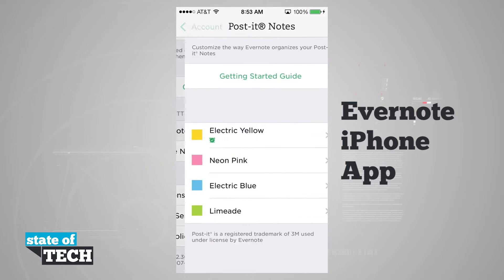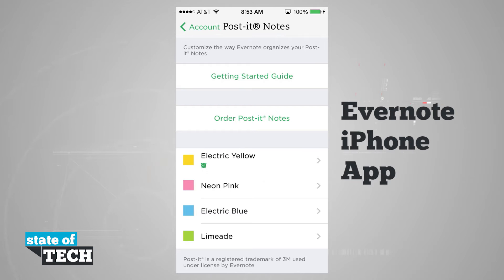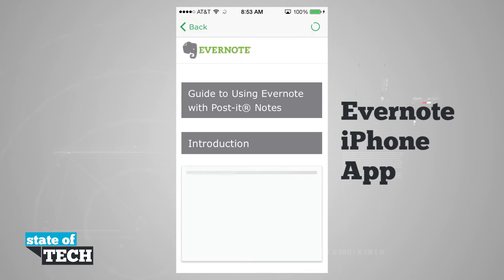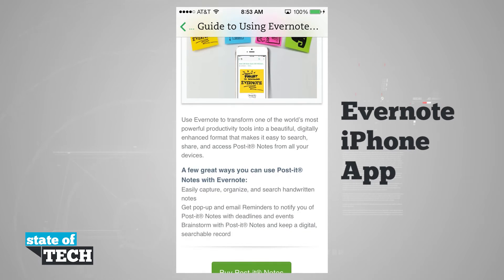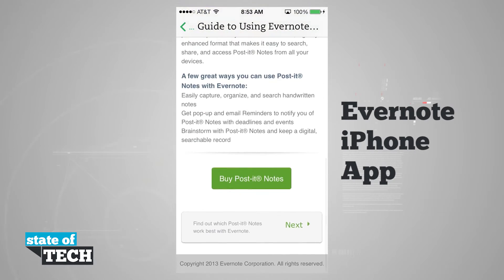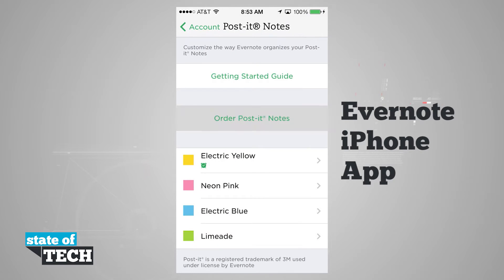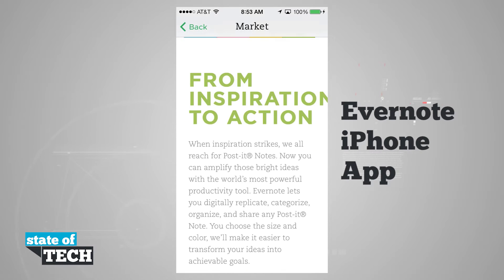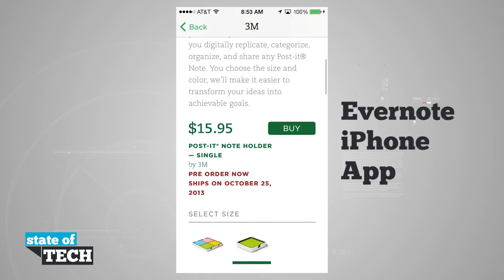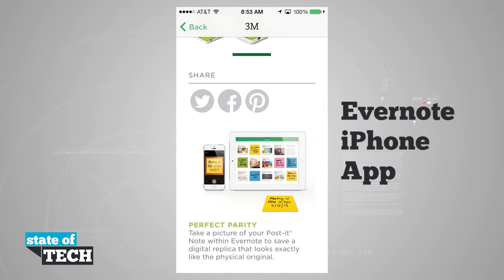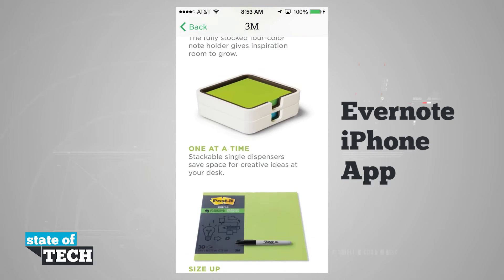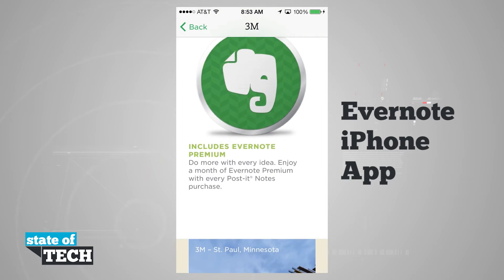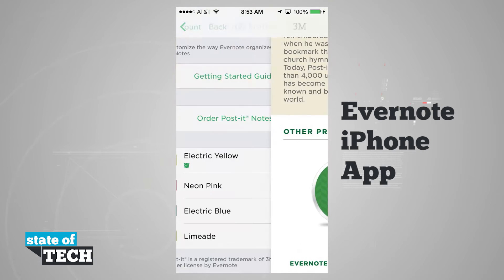Now in our camera settings, we have Post-it Notes, new with Evernote, where we can customize the way Evernote organizes our Post-it notes. We can tap and view a getting started guide showing how to use these Post-it notes, and we can even buy some Post-it notes right inside the app or order them through the Evernote market — they're designed to work with Evernote 7.